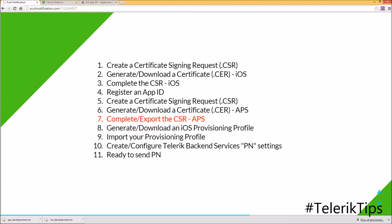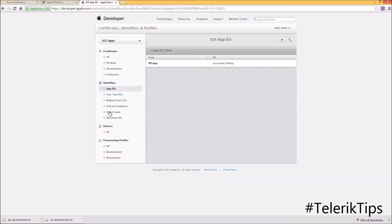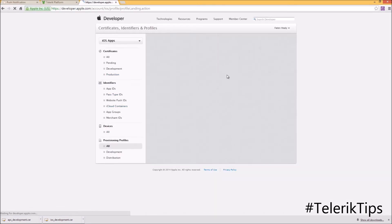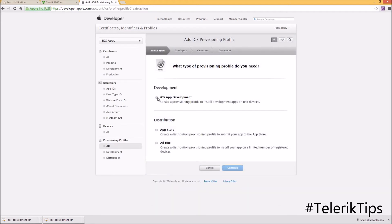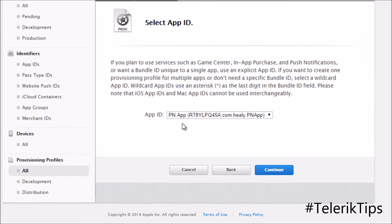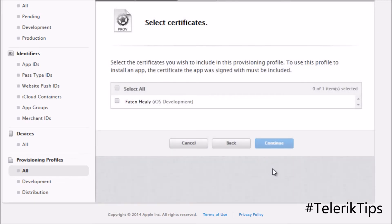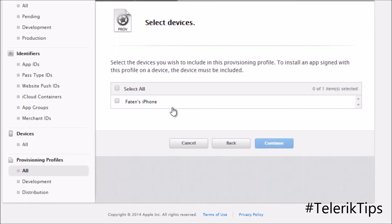Let's move to step eight and see how to generate and download an iOS provisioning profile. Back in the Apple Developer Portal, under Provisioning Profiles, I'll create a new one. I'll choose iOS App Development as the type, then select the App ID we created in step four, the certificate from step one, and the device I already registered.